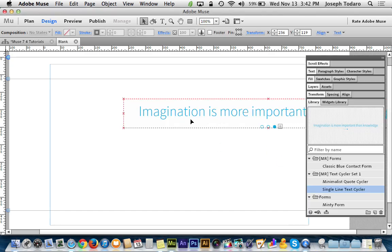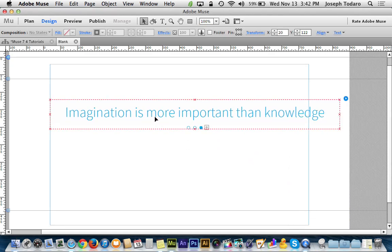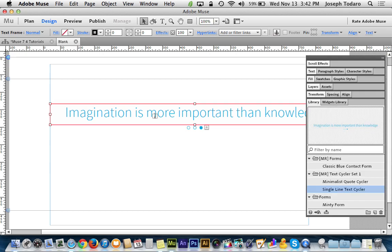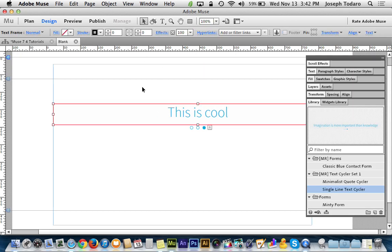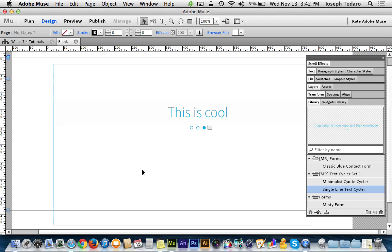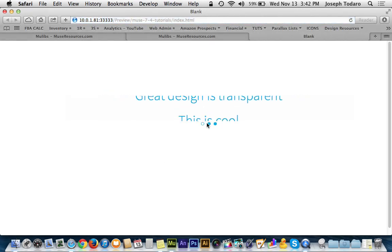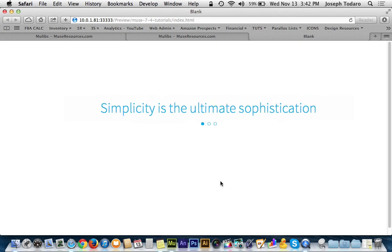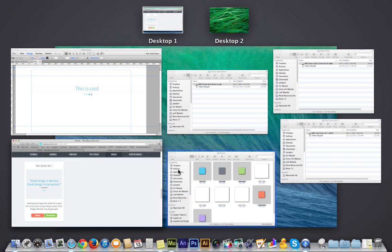So if I go and drag single line text cycler, see it's a composition here where I can go and I could edit the text and I could say this is cool. And then when I go to view it in the browser, it is a functioning slideshow. And you can see here I've got these little pagination dots, but you can change these things to your heart's content.